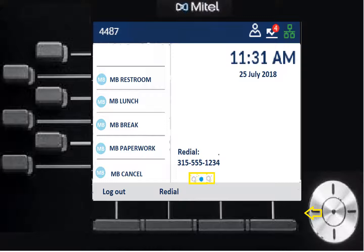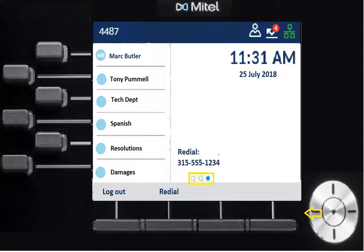On page three, there are speed call buttons that have been added for you — different departments, and individual contacts like Spanish, Damages, Mark, and Tony. These quick-dial buttons let you press and immediately reach those people.